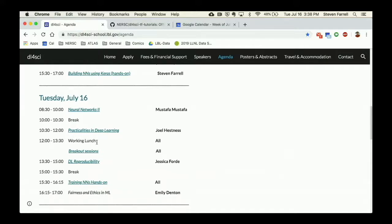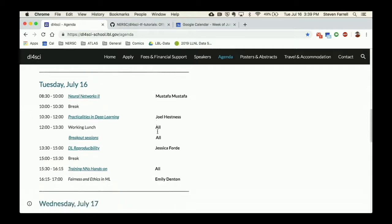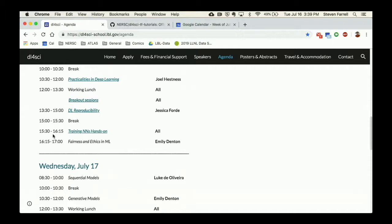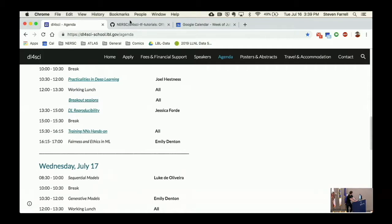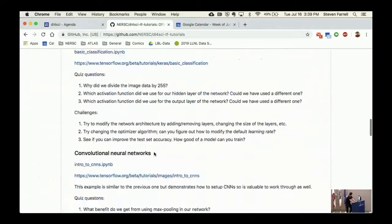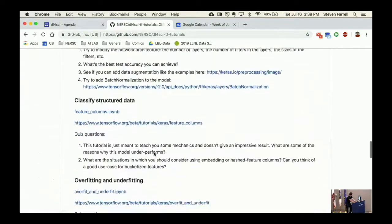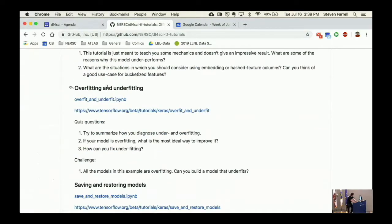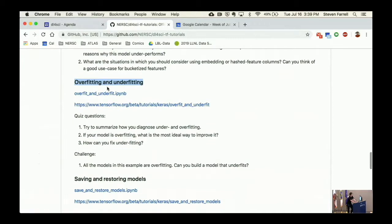Earlier today we heard about practical things in deep learning. Mustafa talked about things you can do in models to make them train better or generalize better - batch normalization, dropout, different kinds of weight regularization techniques, issues related to overfitting and underfitting. Joel was talking about a lot of interesting stuff too. I think you can try to implement some of these ideas with the examples here. In particular, I would strongly recommend at this point if you didn't already, look at this overfitting and underfitting notebook.